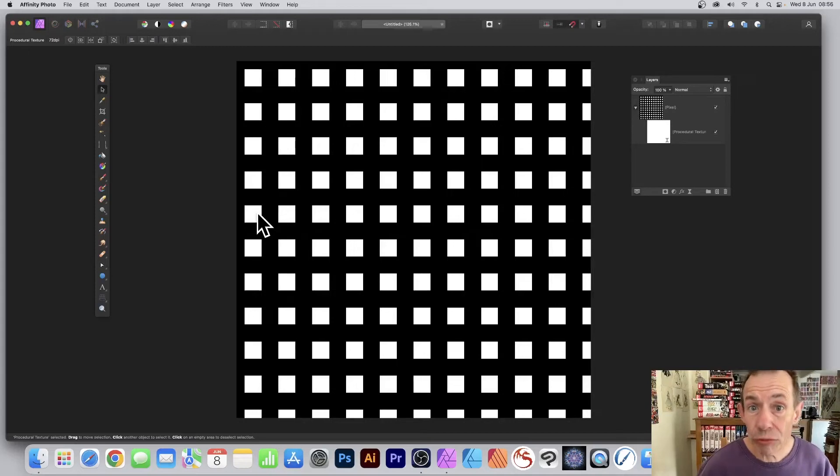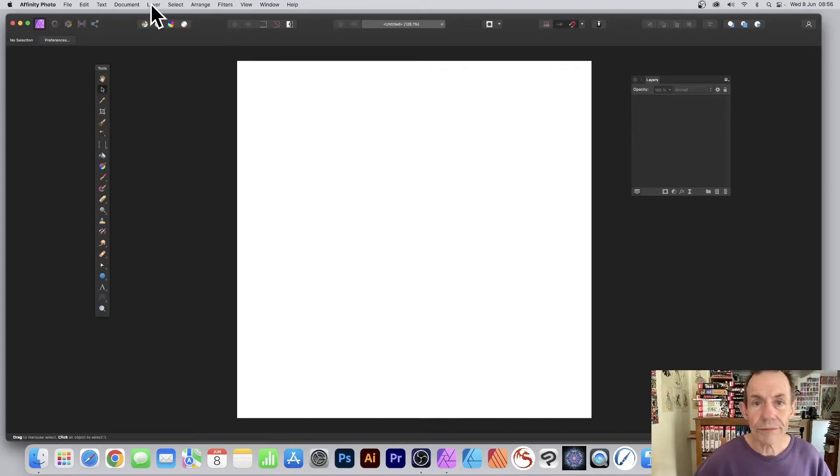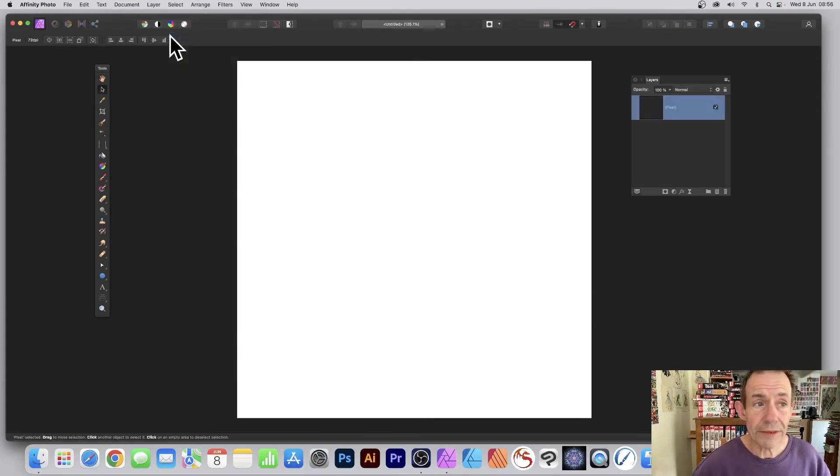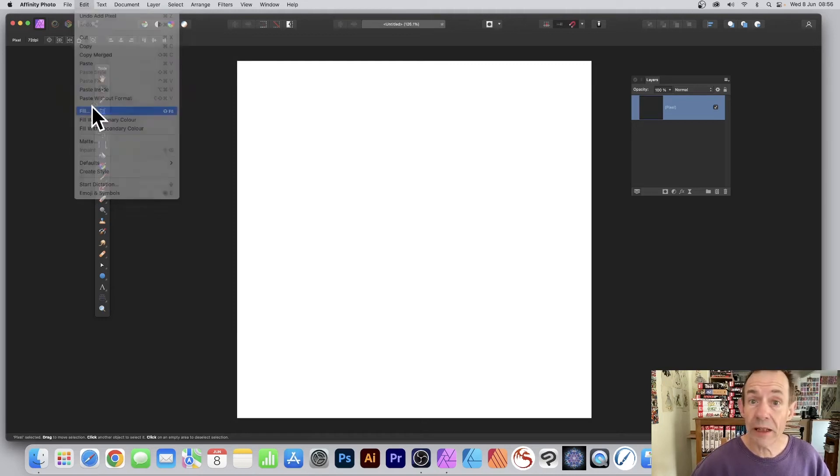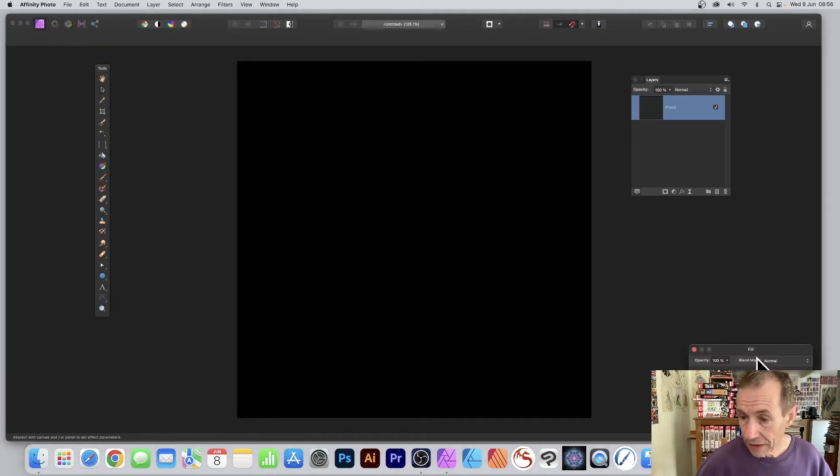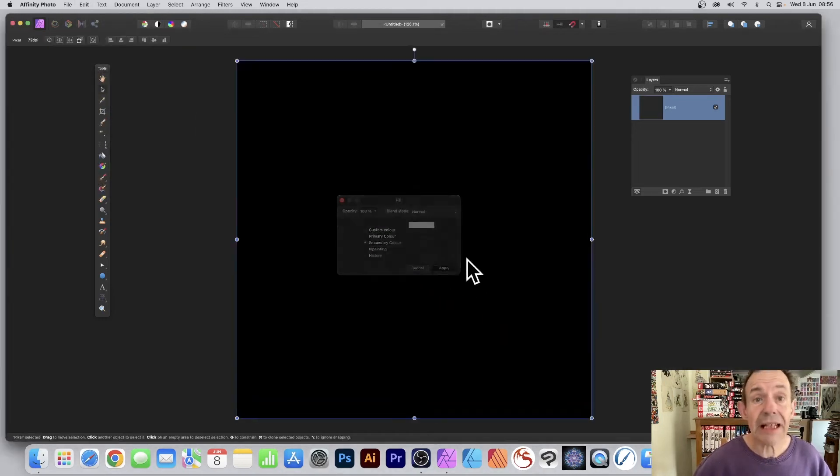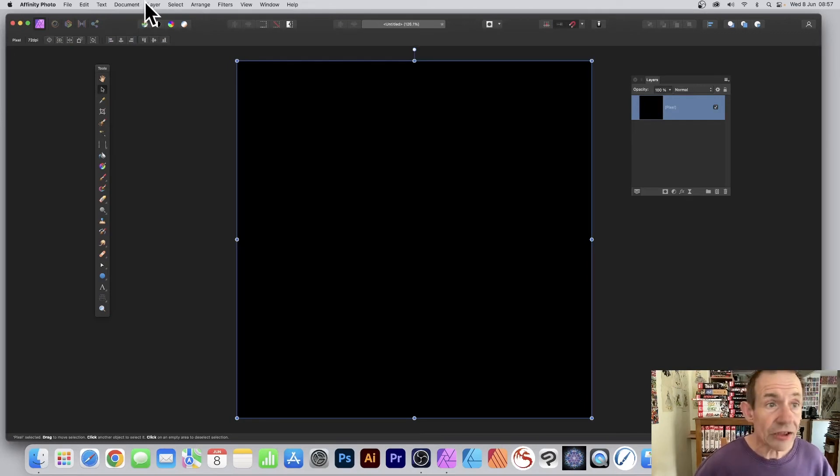How to create a grid design like this in Affinity Photo. Go to the Layer menu and New Layer. Then go to Edit and Fill. I'm going to fill it with black. Click Apply.